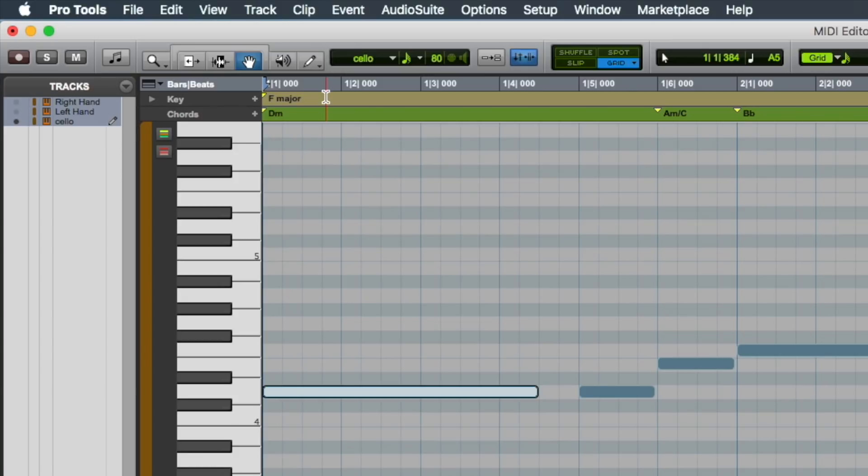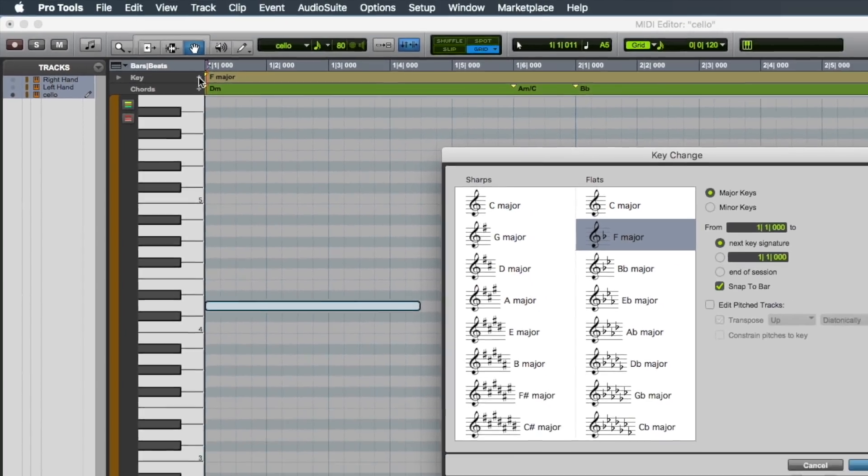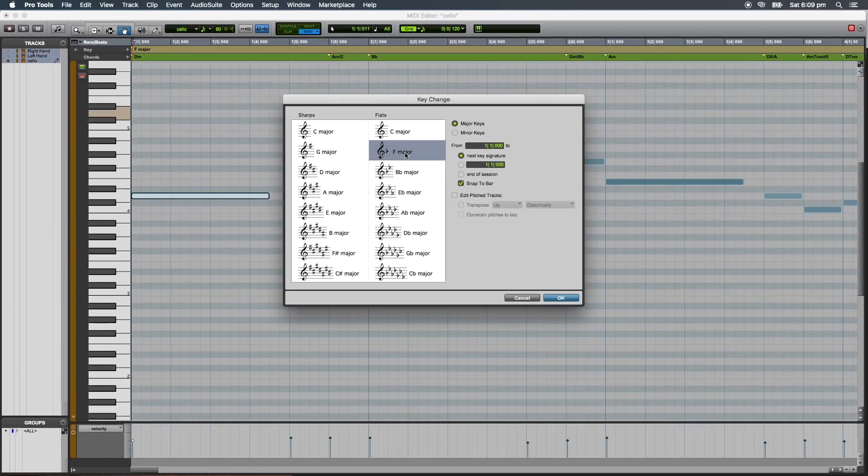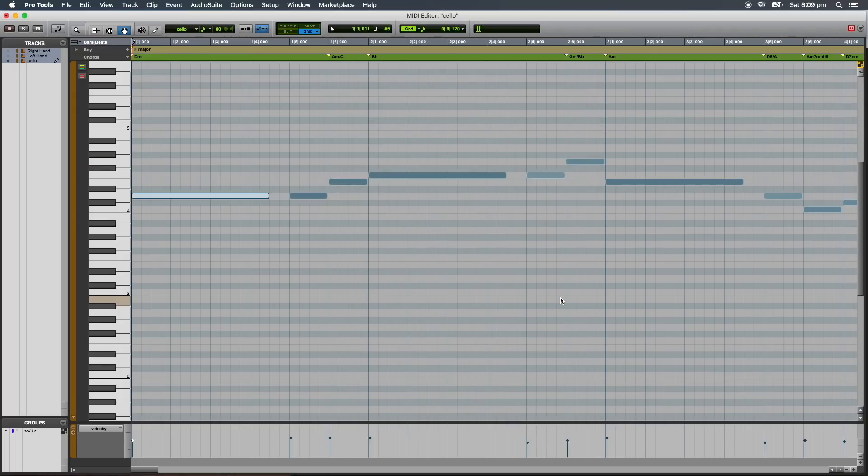To change the key of a Pro Tools session, select the plus sign at the far left of the key ruler. Here you will find a list of key signatures grouped in major and minor modes. If you want the key signature to start at the beginning of a song, make sure you have the from field showing bar 1, beat 1, then click OK.